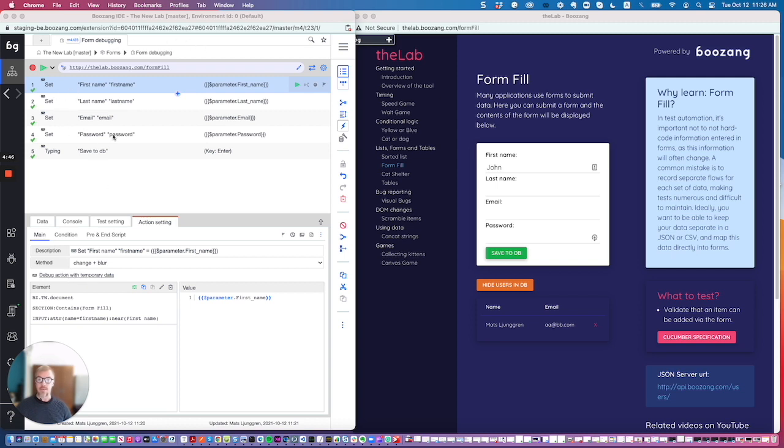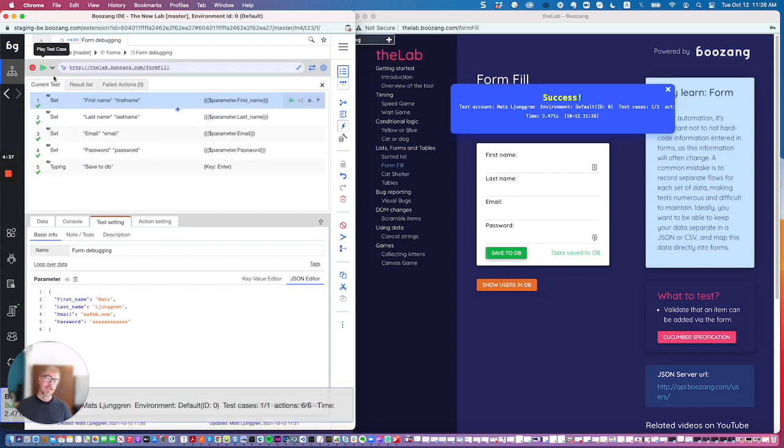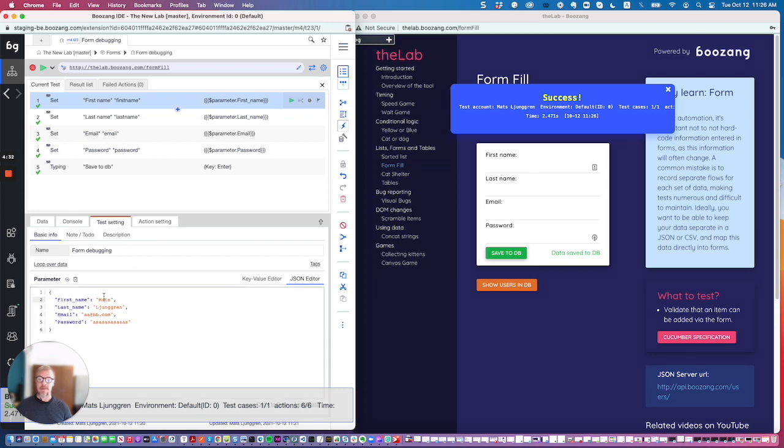a data-driven test case using parameters: first name, last name, email, and password. As you know, we can play back this test and we can also go into the test setting tab and update the parameters. Let's say